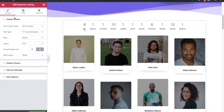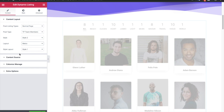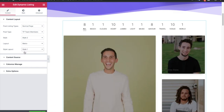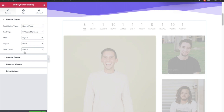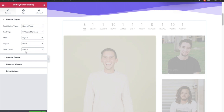Now we have shown you everything for the grid. Grid and masonry have the same options. In metro you will have an option to select different styles — there are two style layouts which you can choose to make it different. It's taking a little bit more time because of the style loading, but you can see there are two different styles.